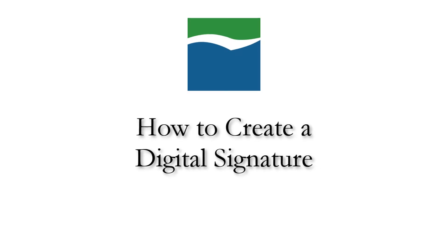Hey Micr users, my name is Sam, and today I'm going to show you how we at McCorma recommend creating digital signatures to be used when configuring security settings in McCorma Micr, or anytime an electronic signature is required.